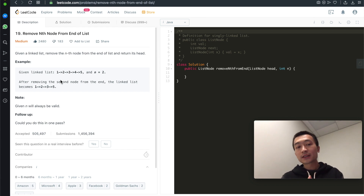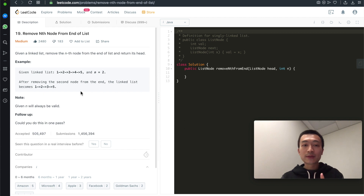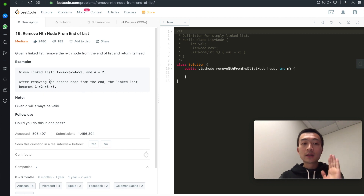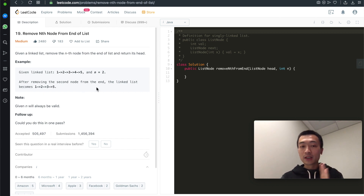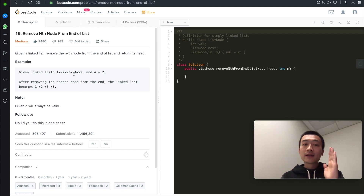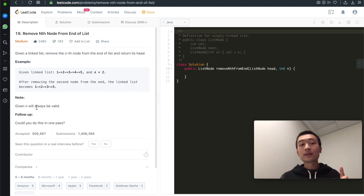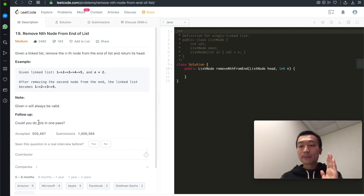For example, we're given the linked list 1, 2, 3, 4, 5 and n equals 2. That means we remove the second-to-last node from the end of the list. The linked list then becomes 1, 2, 3, 5. The second last node is the node with value 4 — that node is gone, so we return the new head. Note that the given n will always be valid.